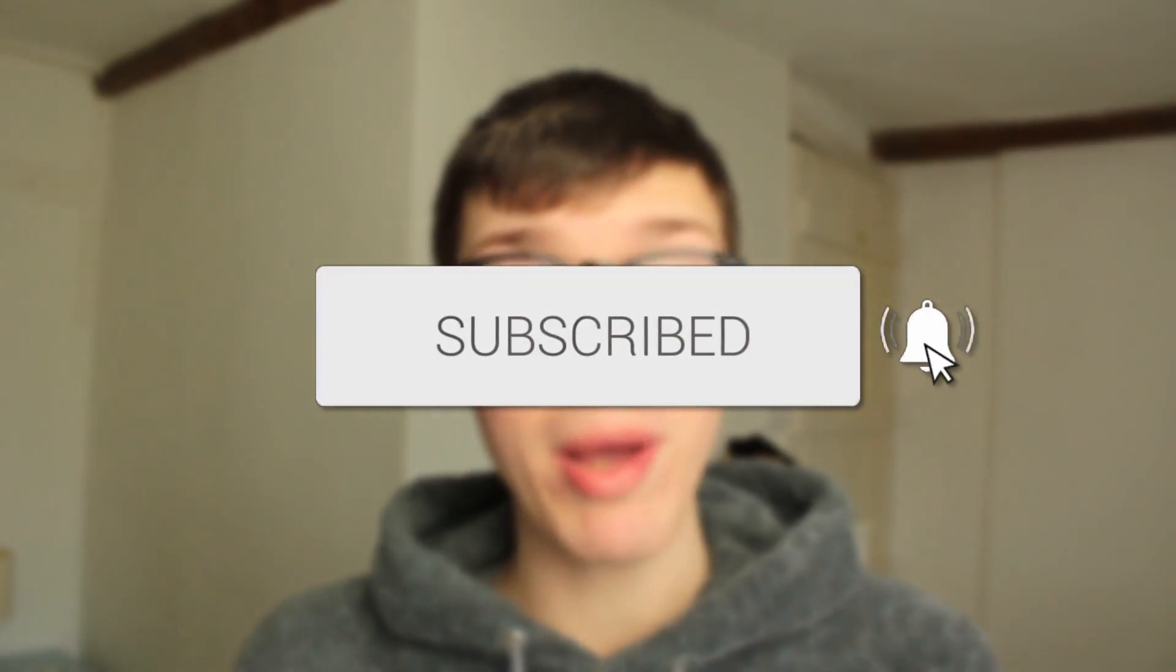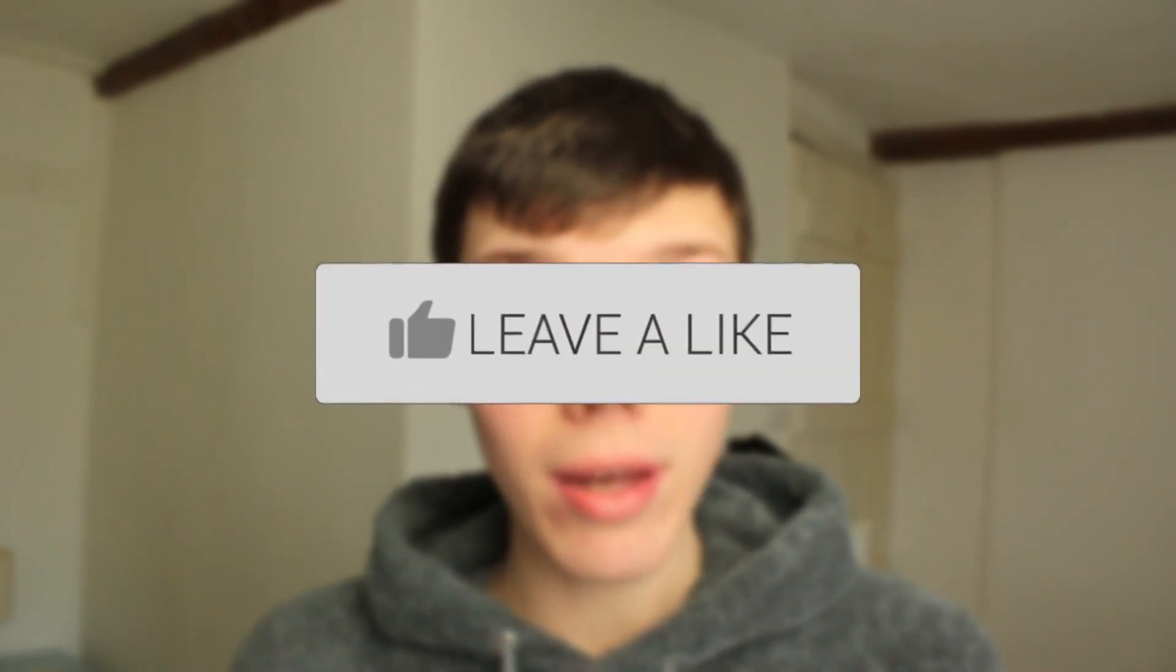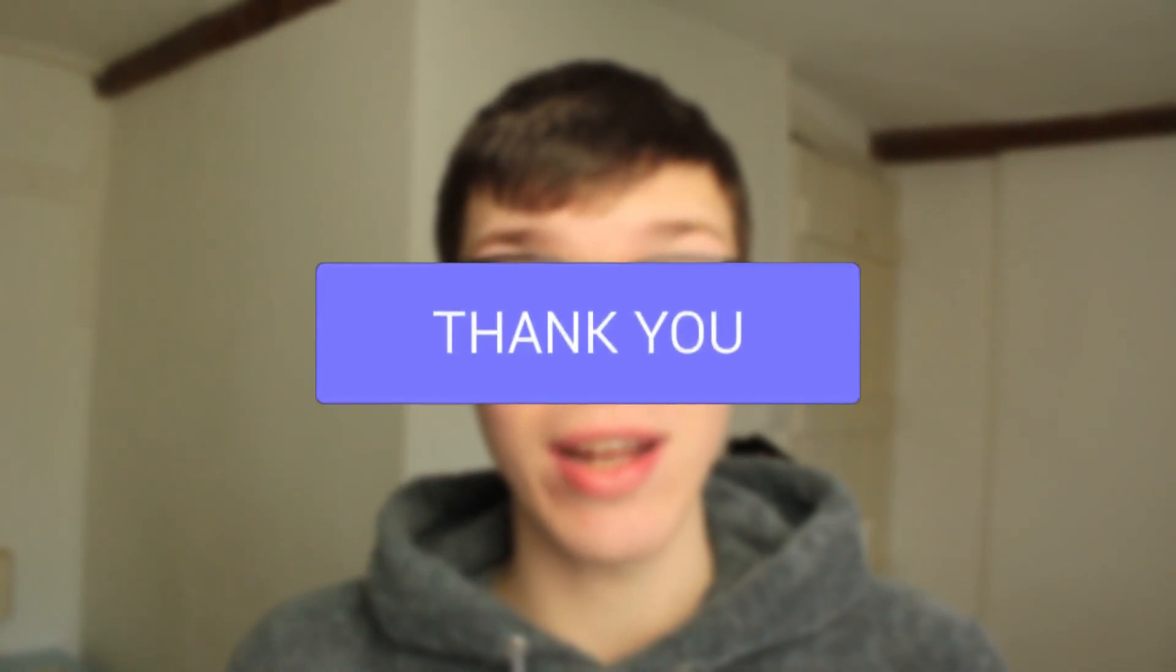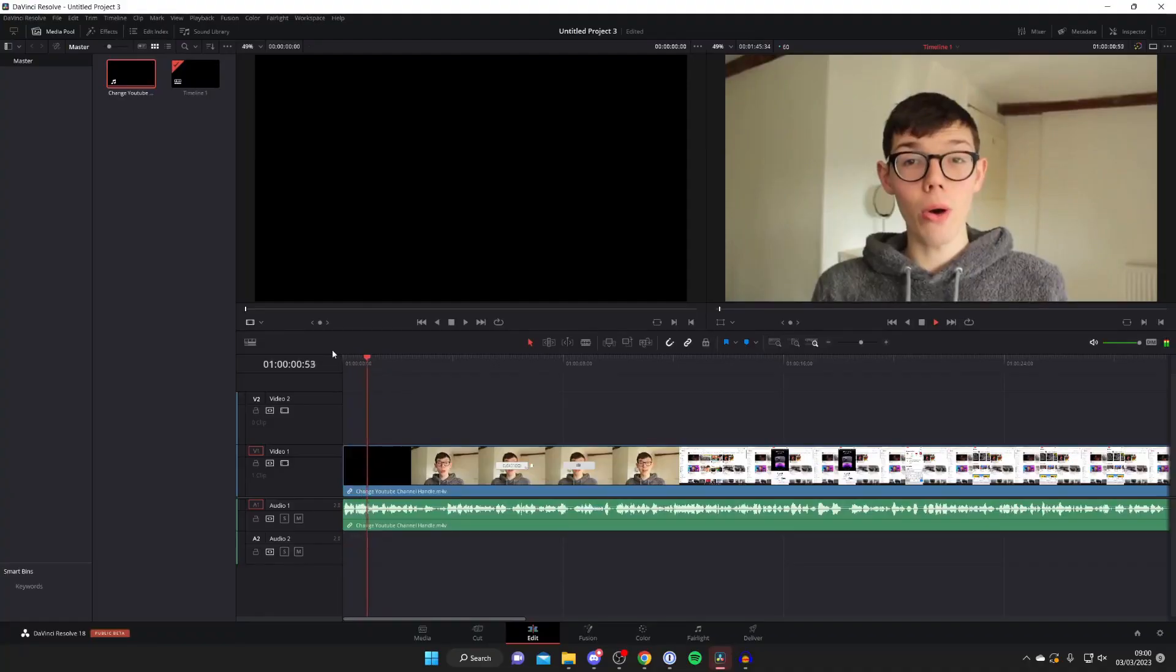In this video I'll show you how to add music to DaVinci Resolve. If you find this guide useful please consider subscribing and once you've done that please consider leaving a like and let's get right into this guide.